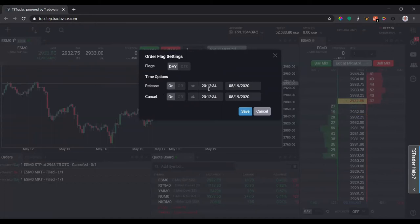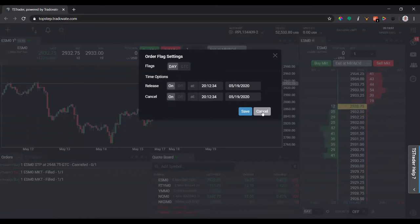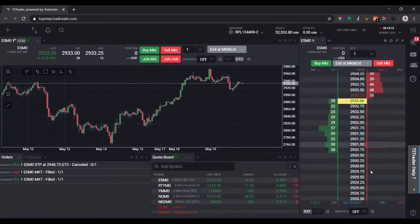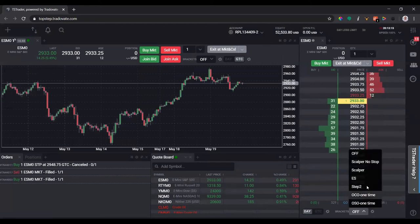Cancel will cancel any open orders that you're not in. It's really handy, especially the release one would be handy for making sure you don't accidentally fail one of the TopStep rules where you have to be flat by 1:10 PM Pacific Standard Time every day.